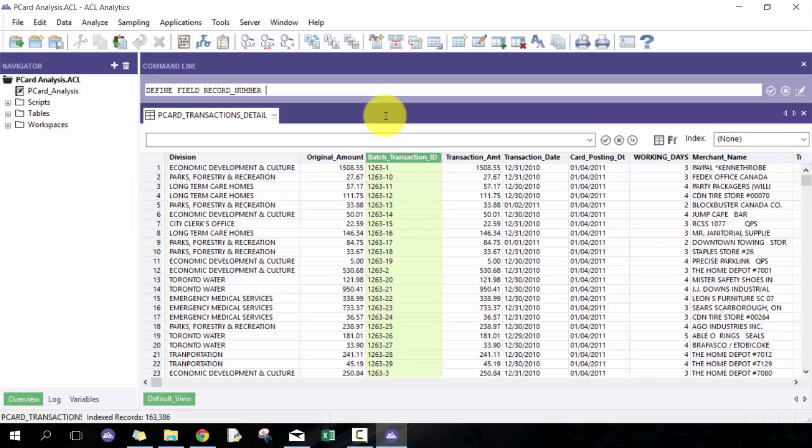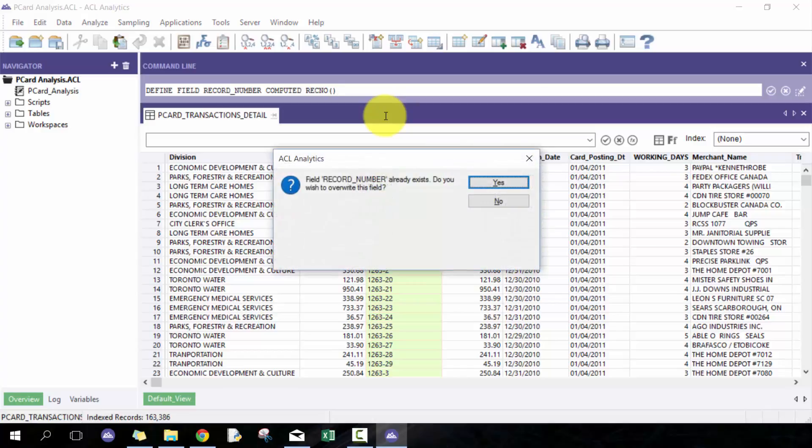It's called a record number and all you have to do is RecNo bracket bracket, and then it'll ask you to create it. In this case I've created it previously but it'll still work. Then you'll see here that this one is still relative to how it's sorted.